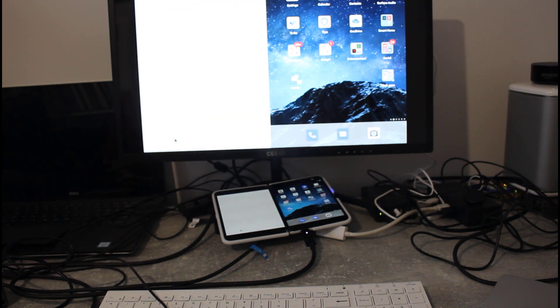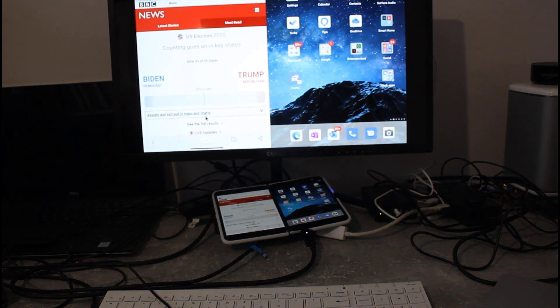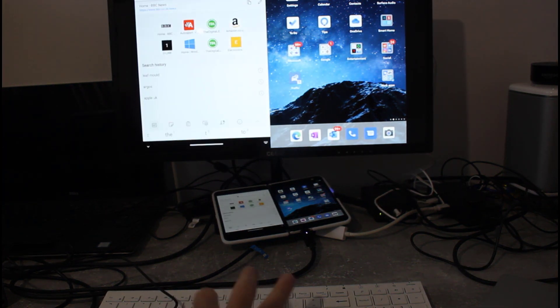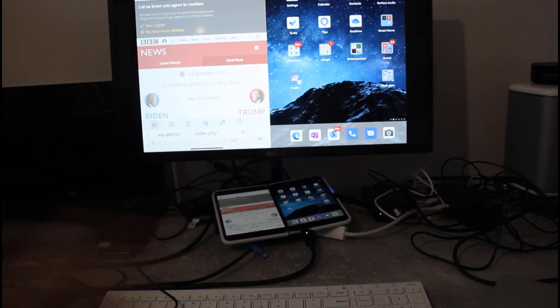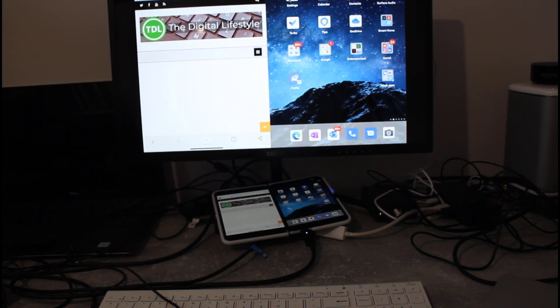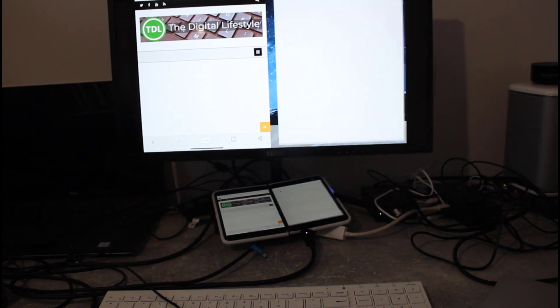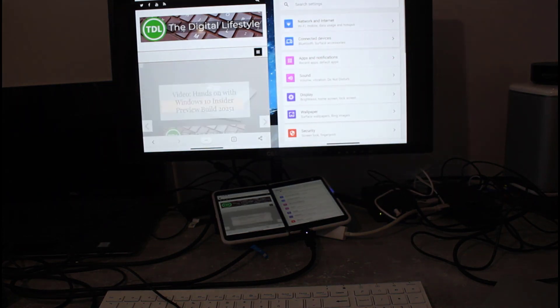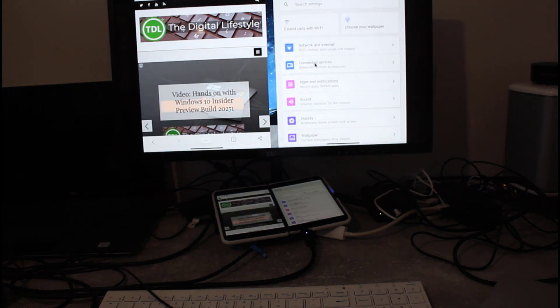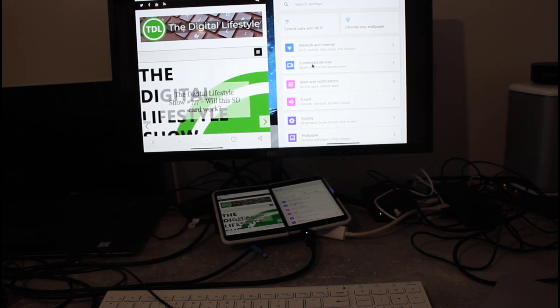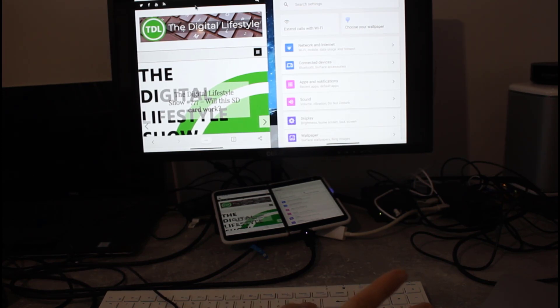Of course, with the dual screen nature of this, with the Duo, I can have split screens. So I can have email on one side, I can have a browser on another, dual screen like you would do in a Windows application. But of course, it's using Android. So it's mirrored on here and the keyboard's working.